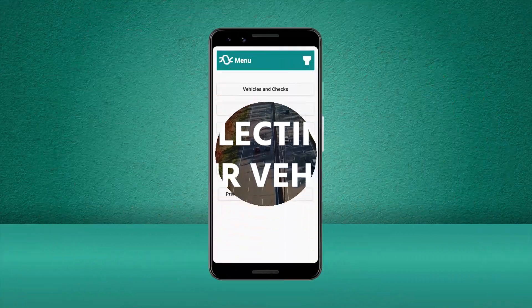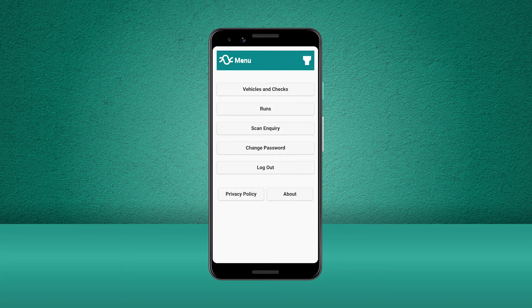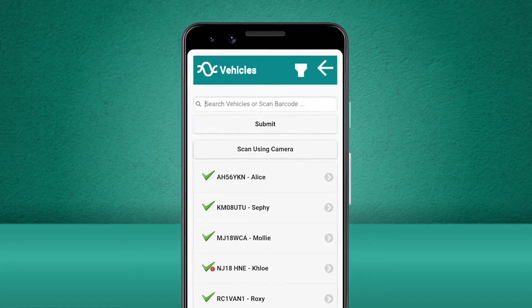The Stream mobile app helps you complete your daily walkaround checks such as pre-use and handover checks. Let's get started by clicking Vehicles and Checks so we can select our vehicle.